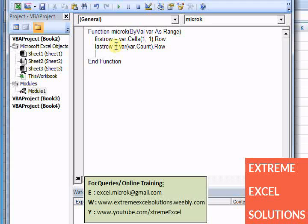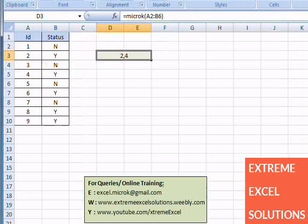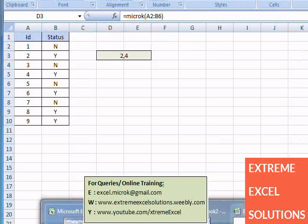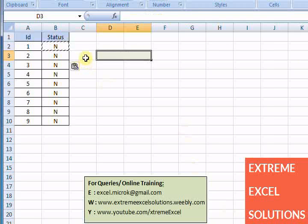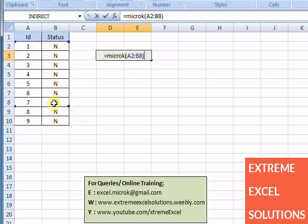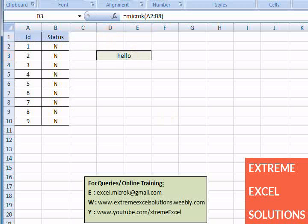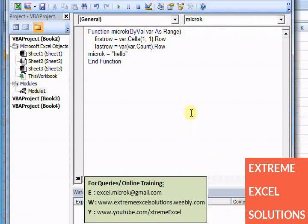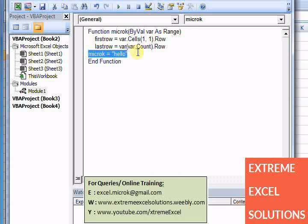Now I want the function to return something which I will be performing based on that. So if I return something like microK is "Hello", see what it does. Now I am going back to this sheet. This is my actual sheet. And if I type here microK and select some range here, it will just return me Hello, because I have not written any condition based on my range. I just returned Hello as a text. So I need to perform some actions based on that, it needs to return me some values.